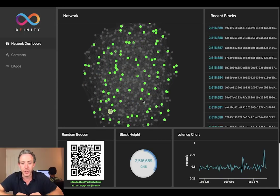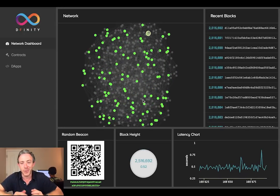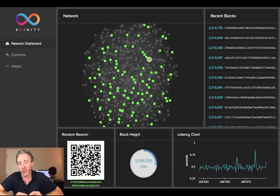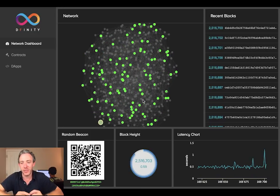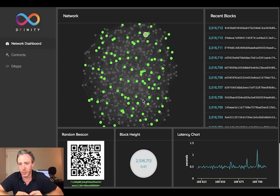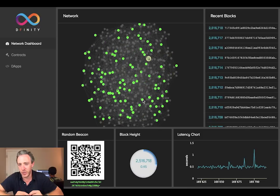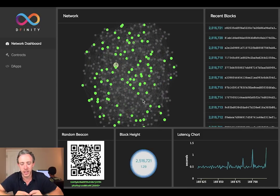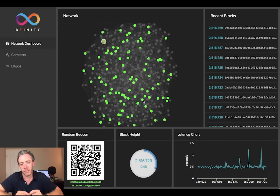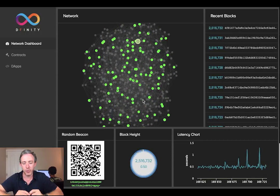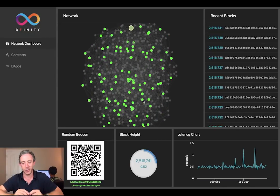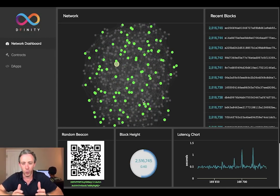Currently we're using Amazon spot instances to keep the costs down. The Recent Blocks panel shows, as you'd imagine, the blocks being produced by the network — they're coming out at a furious rate. The test network has exceeded 2.5 million blocks at this time. The Random Beacon is the random number being produced by the current group, used to select the next group and drive all of the protocols we use.